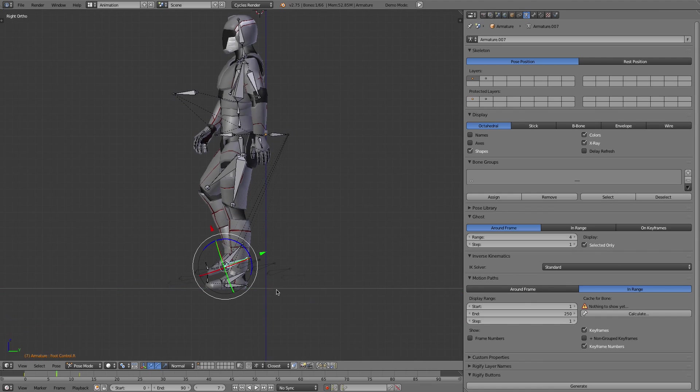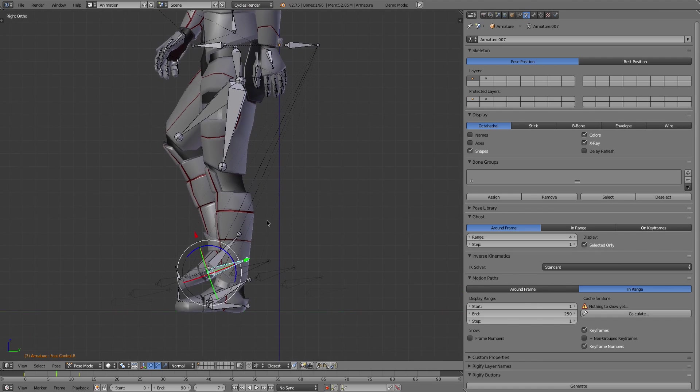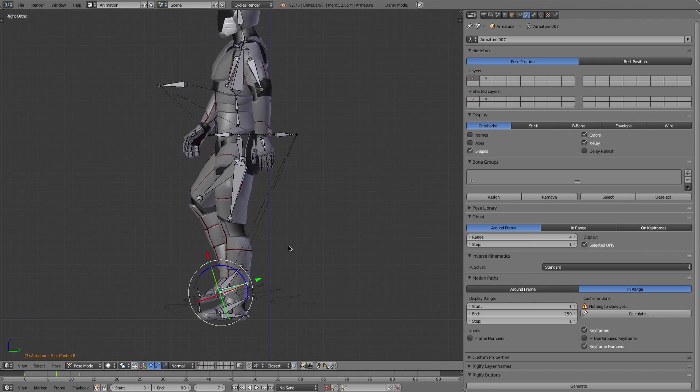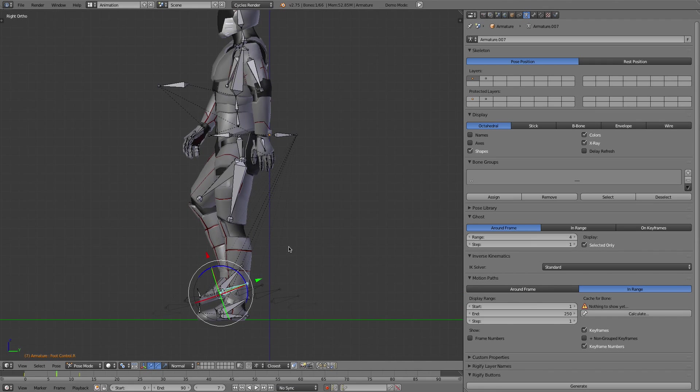You can use this onion skinning in a variety of ways to help you figure out either problems with your animation, plan things out, or also see and check that things are moving and progressing the way you would expect them to.